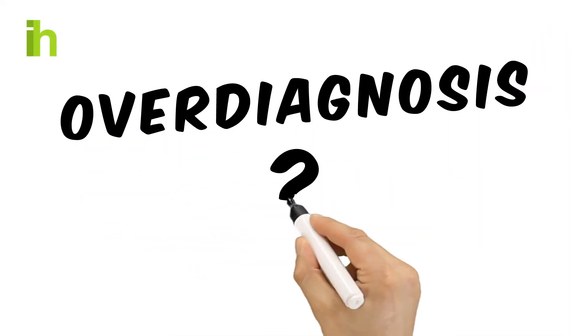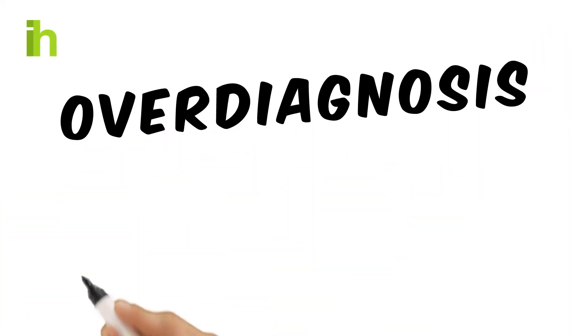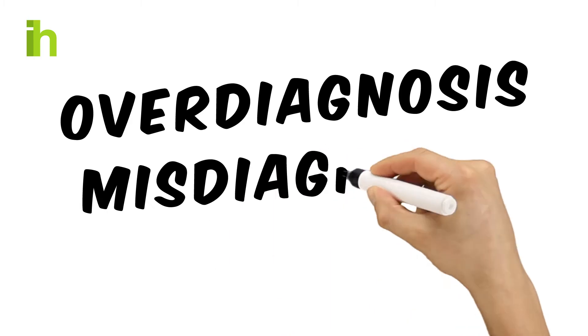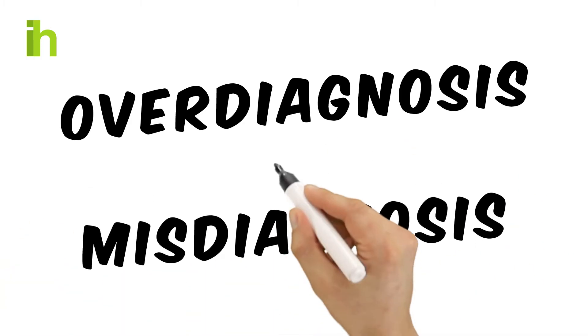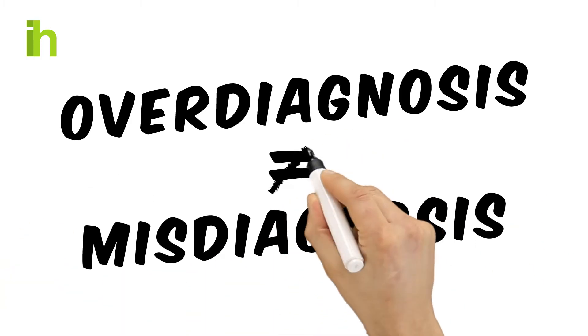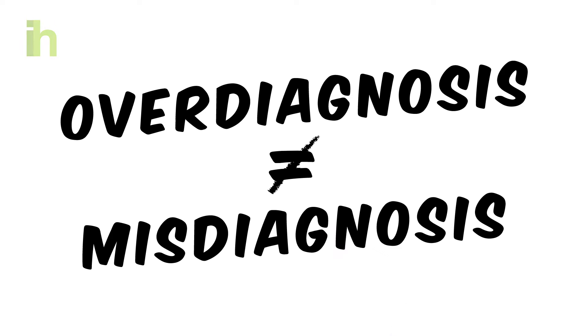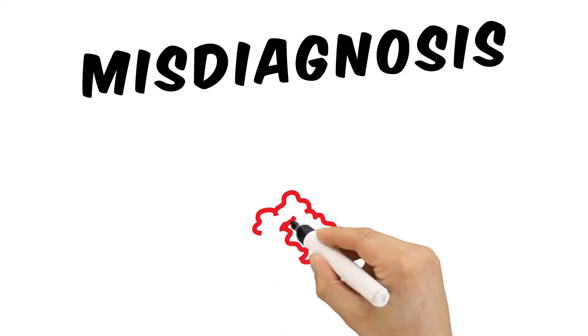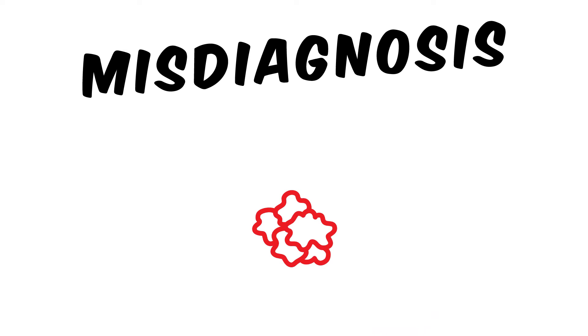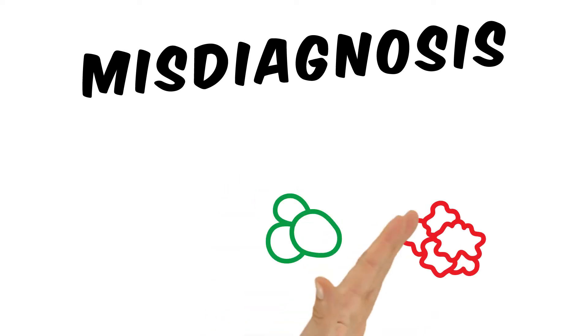Overdiagnosis. What does overdiagnosis actually mean? Is it like misdiagnosis? Not really. Misdiagnosis is a wrong diagnosis. For instance, if someone is diagnosed with cancer but they actually have a benign cyst.